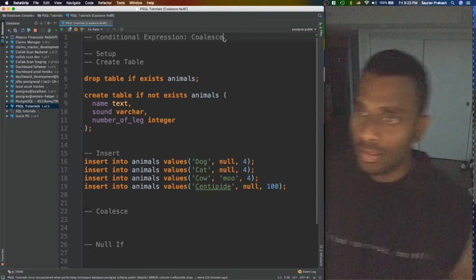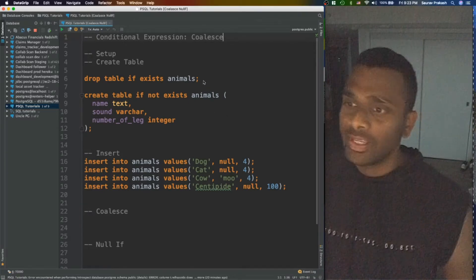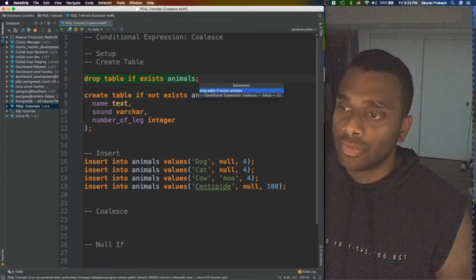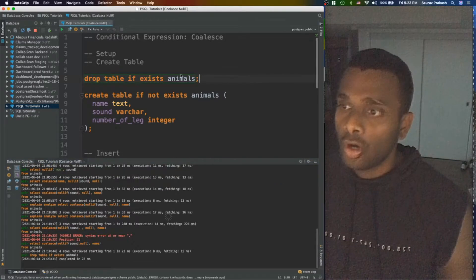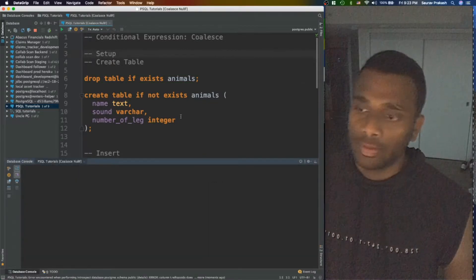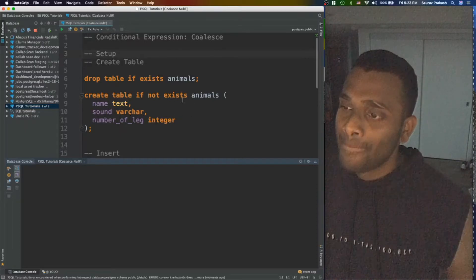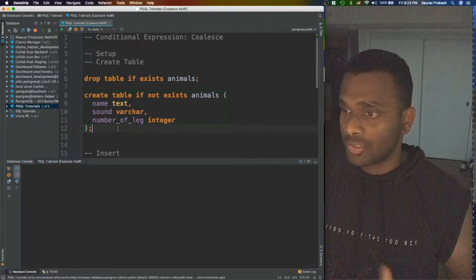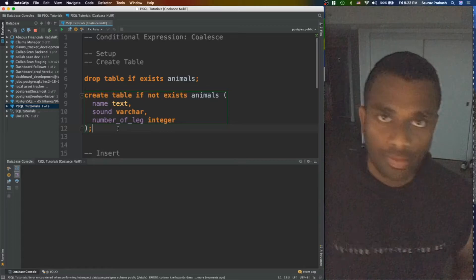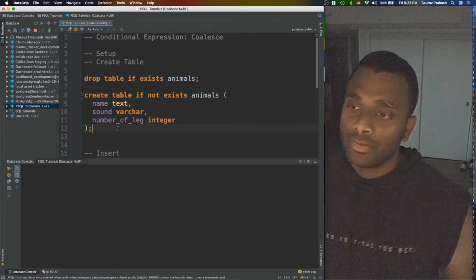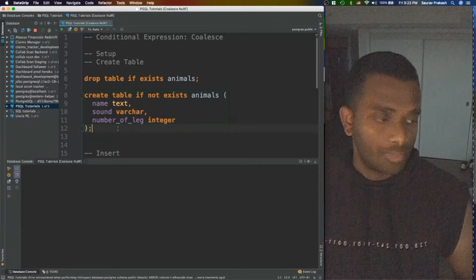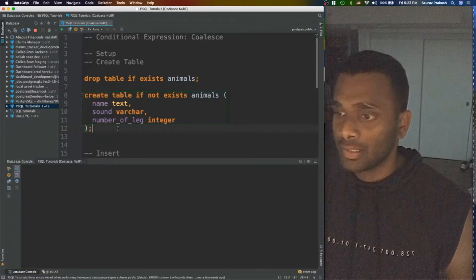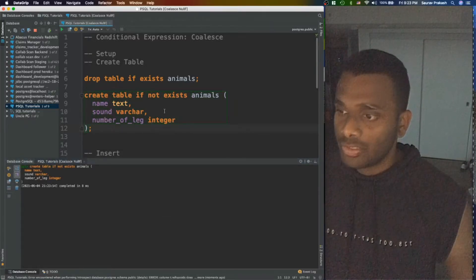Let's take a look at the COALESCE function. Over here, I would firstly start with dropping this animals table on which we will do our exploration. So we have a create table. As always, I'm taking a simple animal table which I took in inheritance video as well. I have a name, a sound which is the animal makes, and a number of legs attributes. Pretty simple.